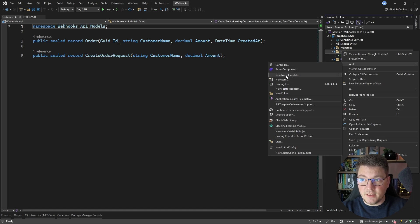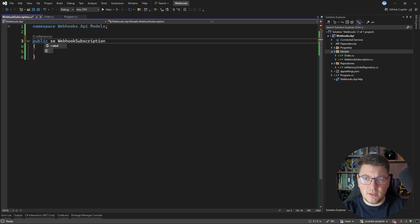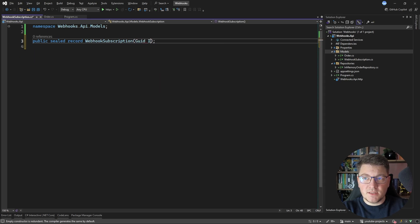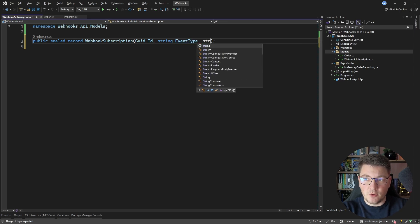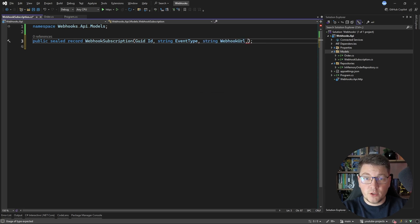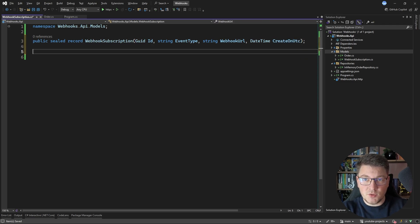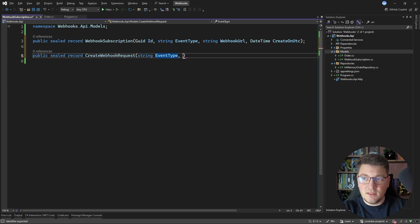I'll start by introducing another type — I'll create a class called WebhookSubscription and make it a public sealed positional record, since I only want a few properties on this type. The first thing I'll need is an ID to identify the subscription, then an event type representing why I'm sending a webhook, a webhook URL where we'll send the payload, and a CreatedOnUtc datetime property. I'll also create a separate request type for the POST body containing just the event type and webhook URL.